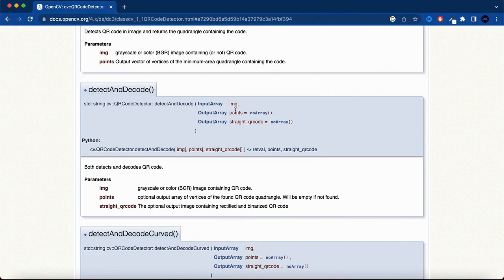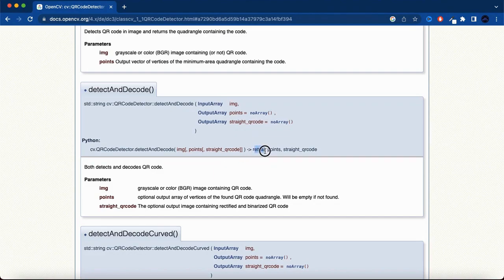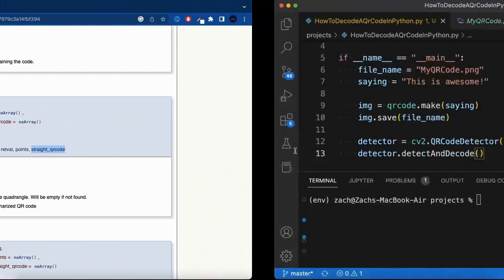It takes an image and has some optional things that you can also pass in, but what's nice is it tells you what it sends out. It has a text, the points, and the QR code.